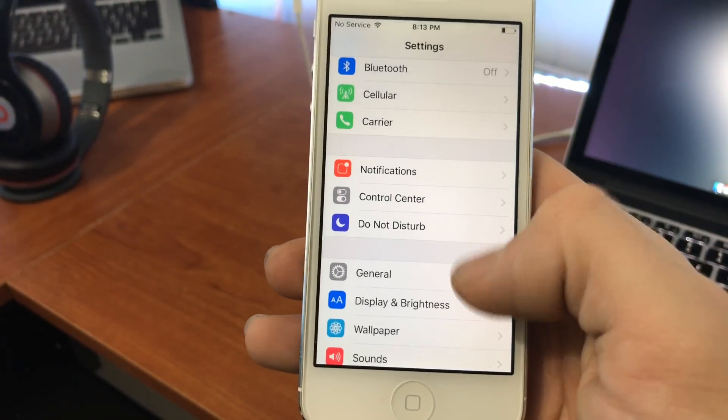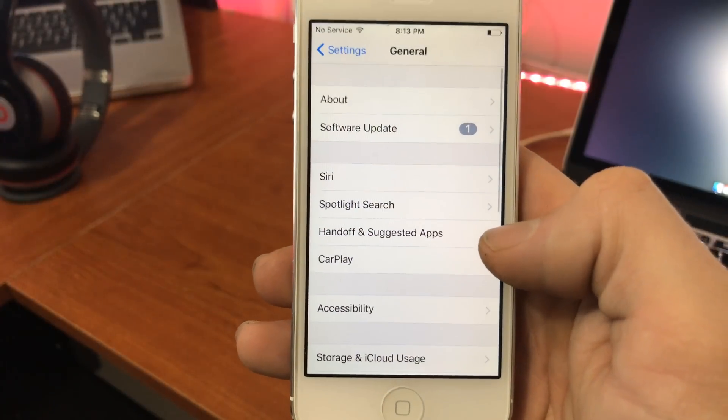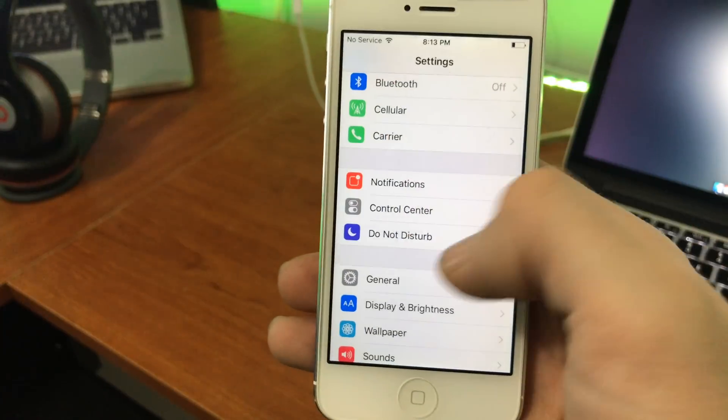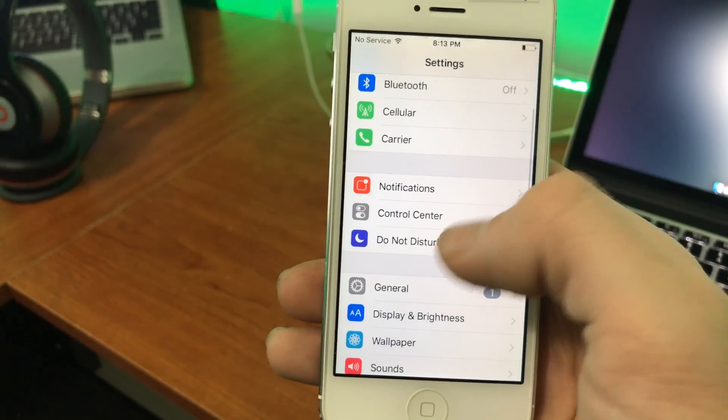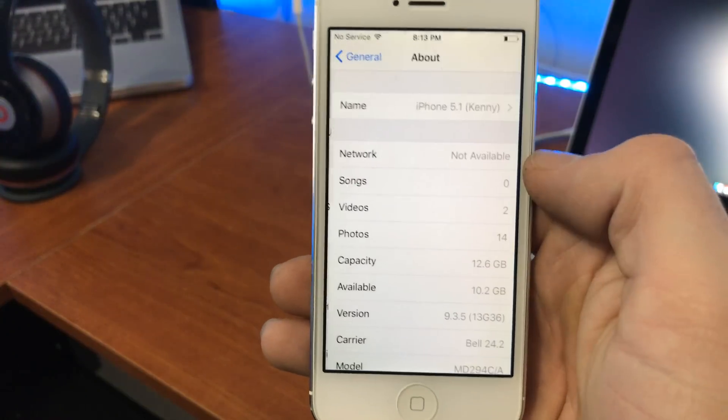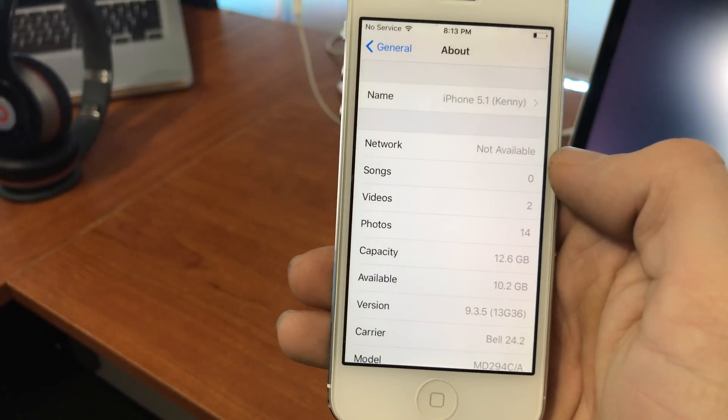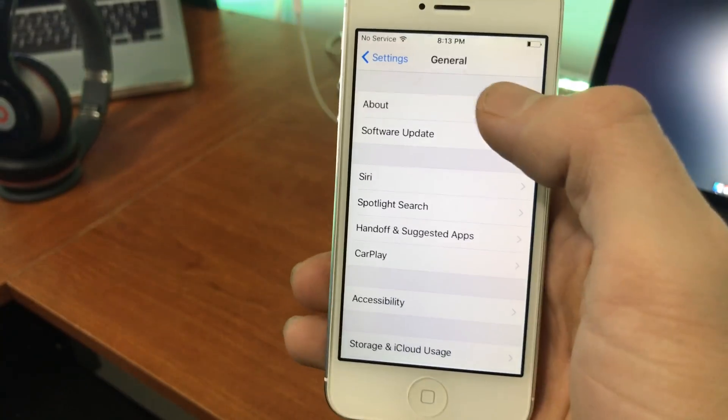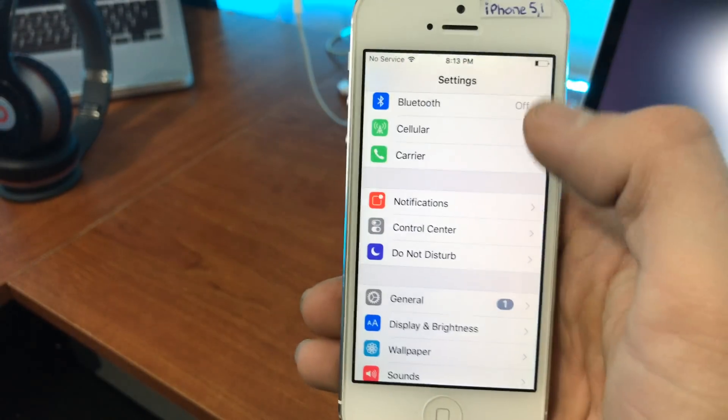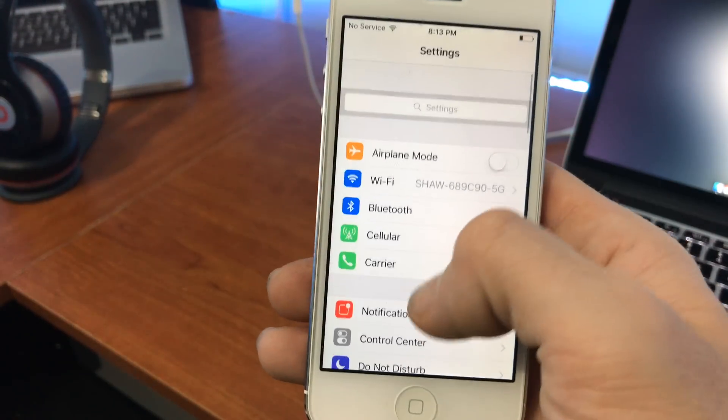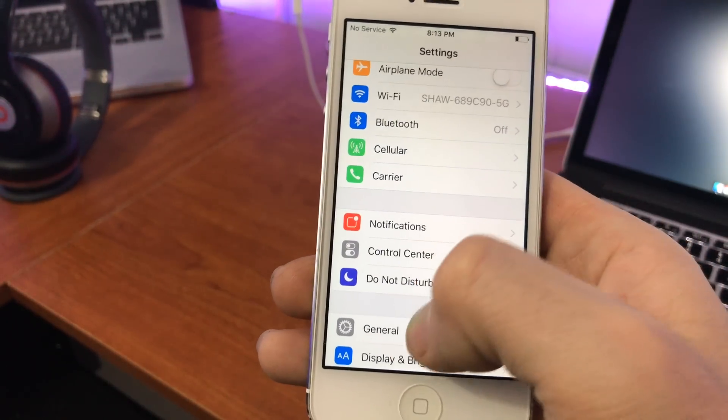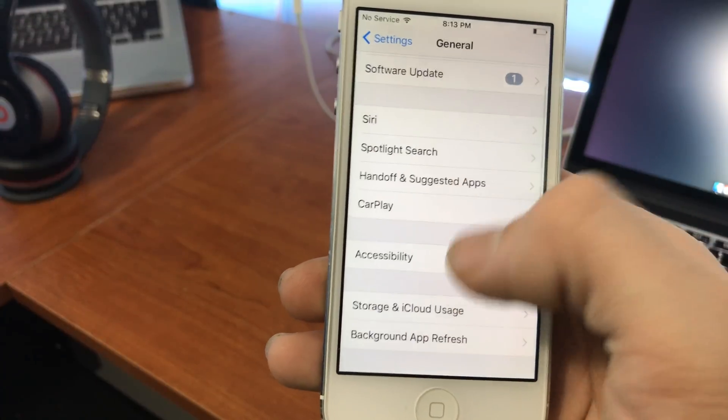If we take a look here, it says I have 10.2 gigabytes available on this device. So what we're going to do here is starting in our settings, you're going to want to go to General.